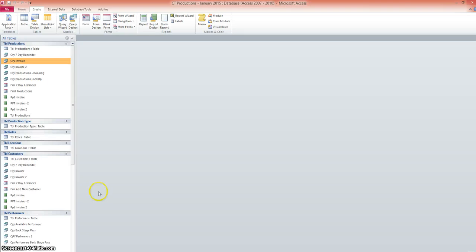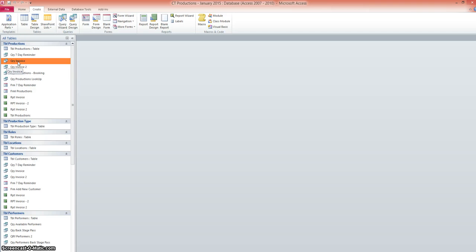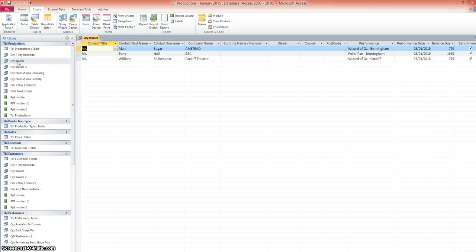In our database, the first thing we're going to need to do is create a query to base the invoices on. So I've got one here that I've created earlier. You should have done this one actually as part of the queries that you created with the previous screencasts. But if you haven't, let's have a quick look at it.